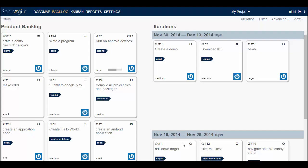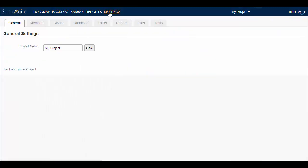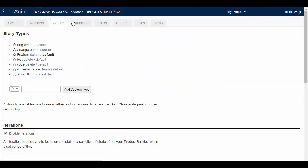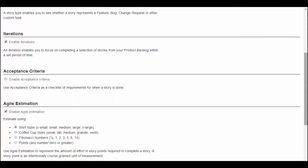A very interesting feature is acceptance criteria. For that you need to enable acceptance criteria by going to settings and then stories and clicking on enable acceptance criteria.